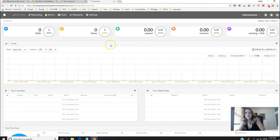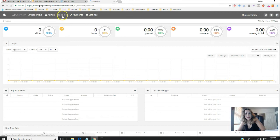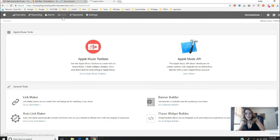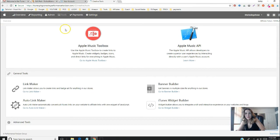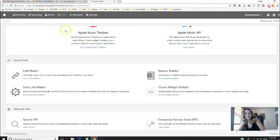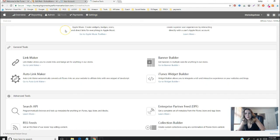I'm going to go over to the iTunes affiliate program and go to tools. This one's pretty intuitive. I actually like this one because some other programs like Viglink are not this intuitive.